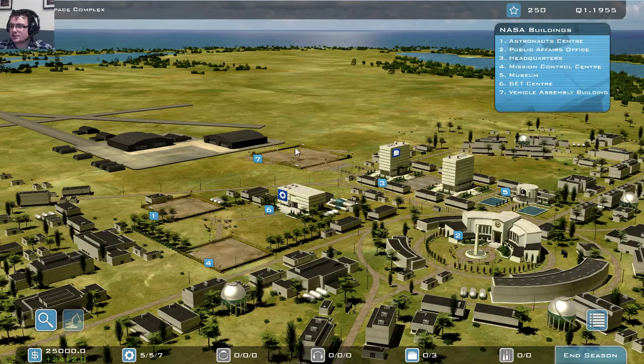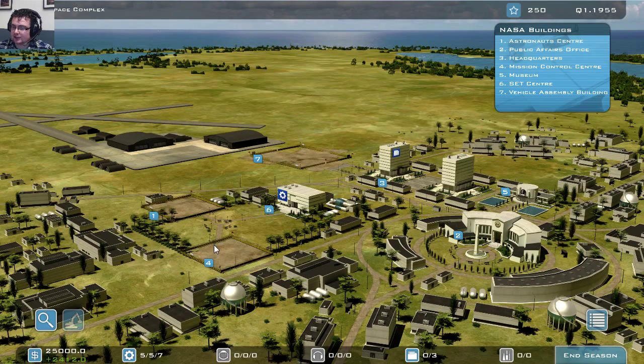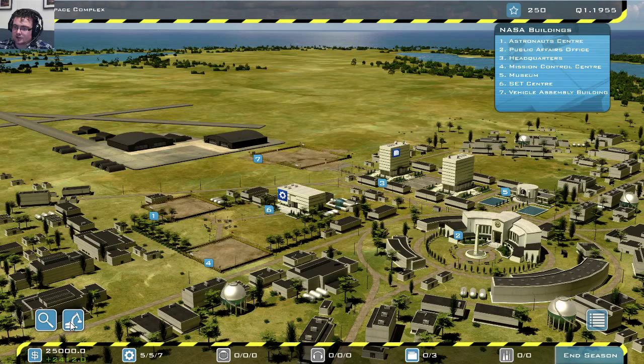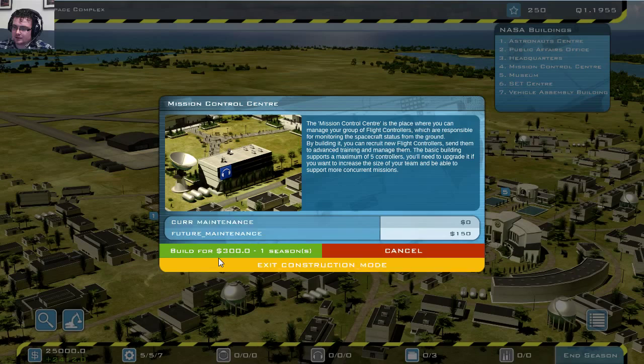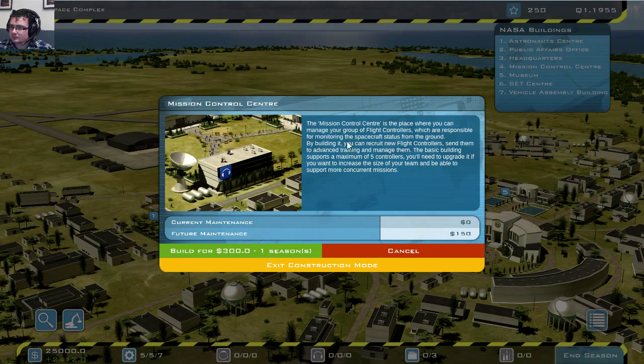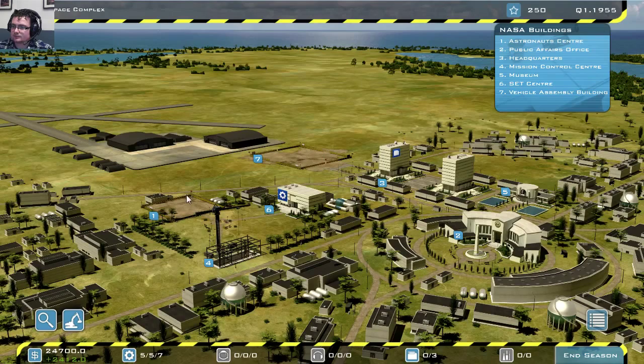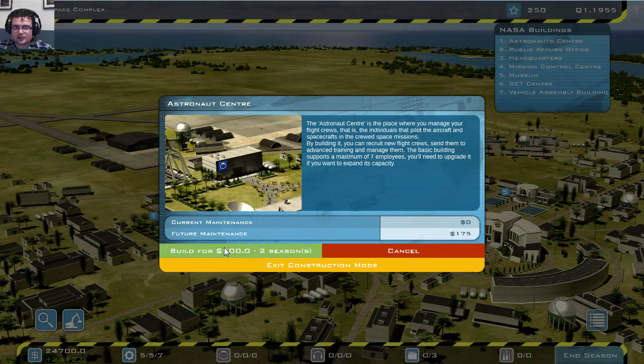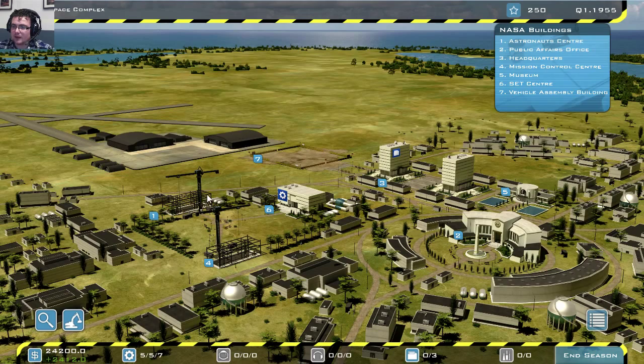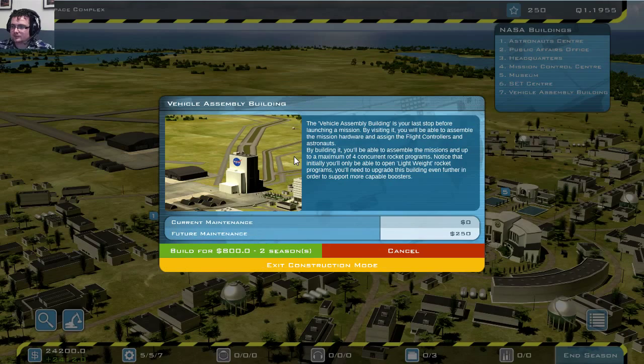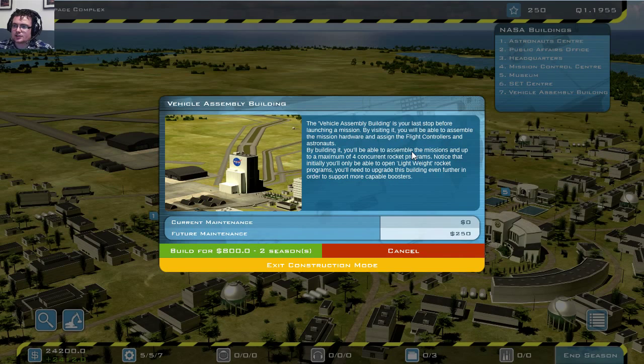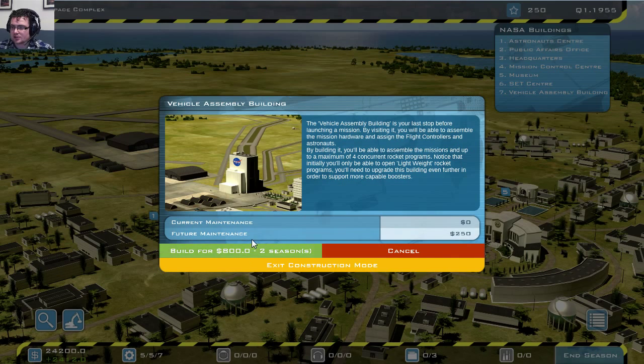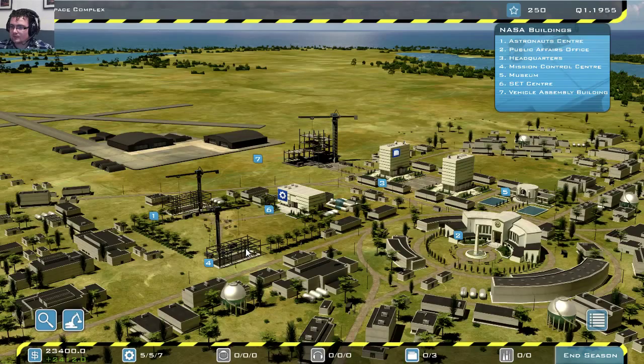So first order of business will be to build up these buildings as we're going to need them. I'm going to build mode and I'm going to click at the place. The mission control center, a place where you manage your group of flight controllers. Yes, we want this one. And we're going to want an astronaut center as well, because we're going to experiment with different manned spacecraft. And then our vehicle assembly building, which is used to actually create or put together the different components you've researched, which is vital before going on any mission.